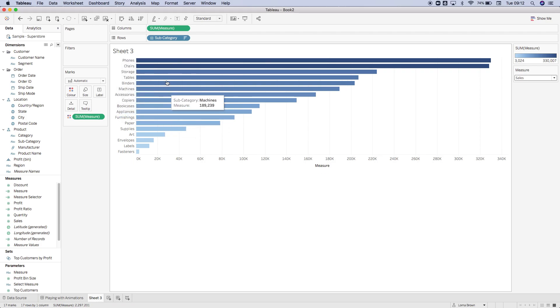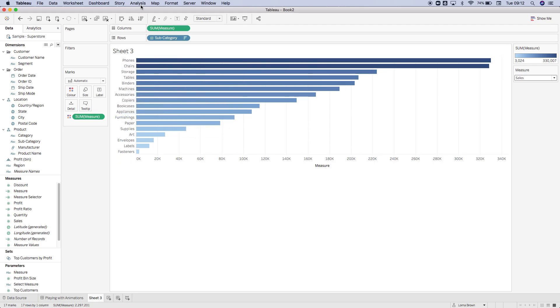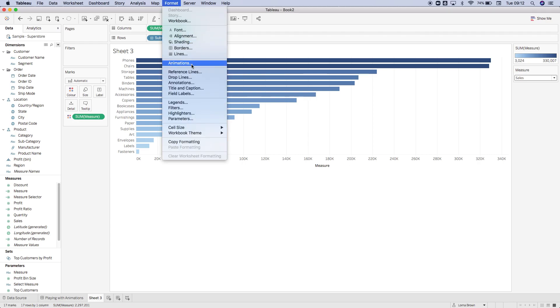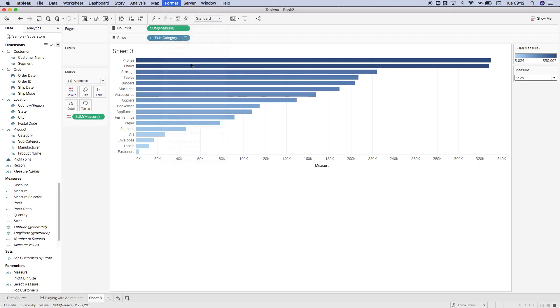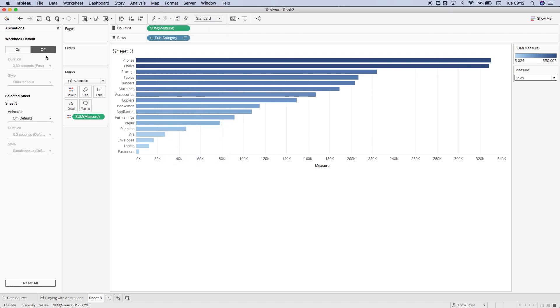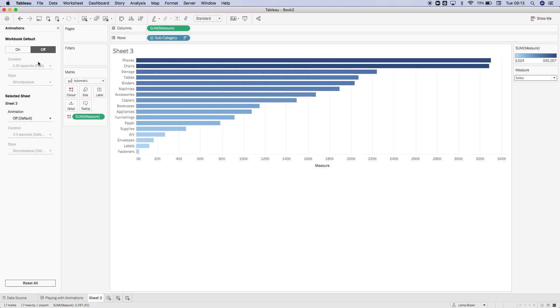What we're going to do is switch on the animations. If you go to Format, Animations, we have two options. You either can switch them on for the whole workbook - and I don't recommend doing that just because of performance issues - or you can do it by selected sheets. You can put the animations on for the whole workbook once you've built your dashboards, but otherwise when you're building it's going to be animating as you're going through and it could hinder your build time.